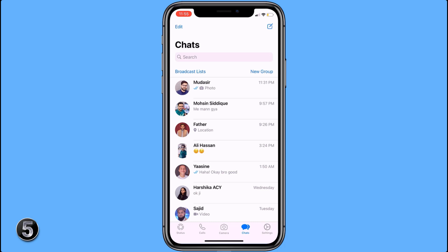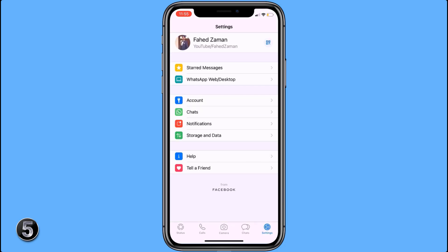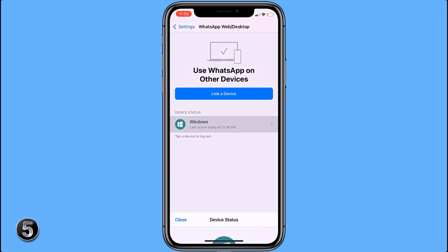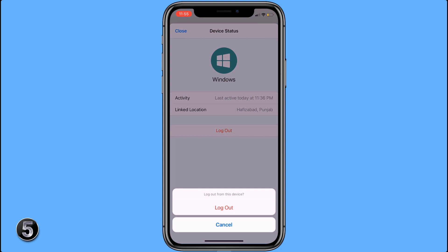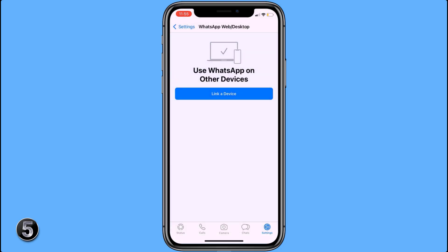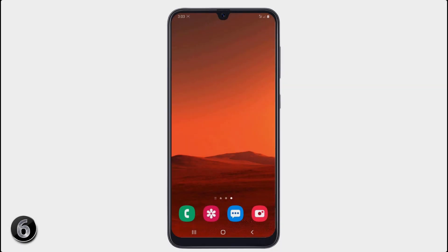If you want to check who is reading your WhatsApp messages, you can do it very easily. Open your WhatsApp, go to Settings, then click on WhatsApp Web. Here, if you see any device you don't recognize, click on it and click Logout. Now that person will not be able to read your WhatsApp messages.